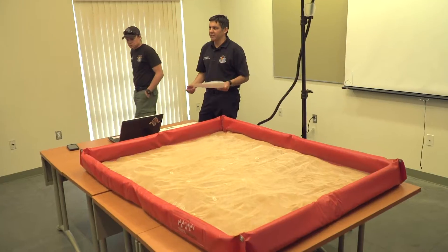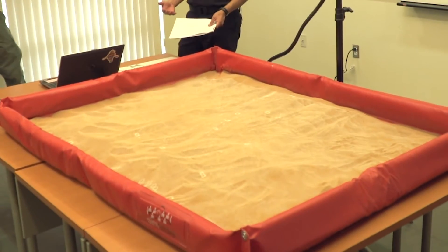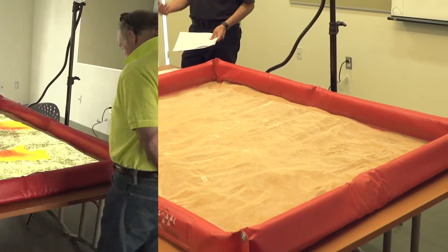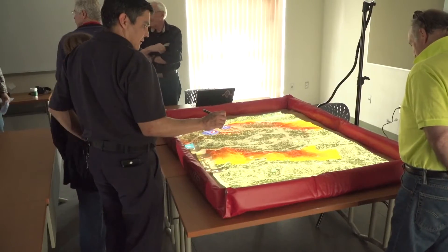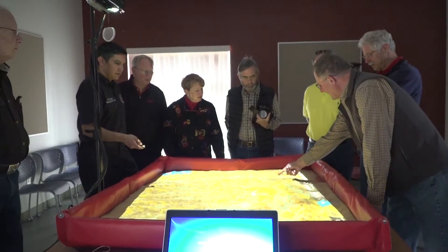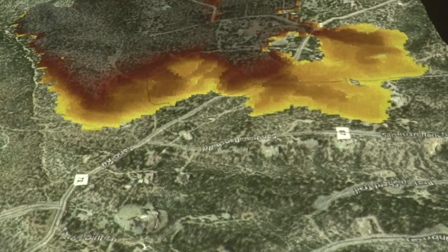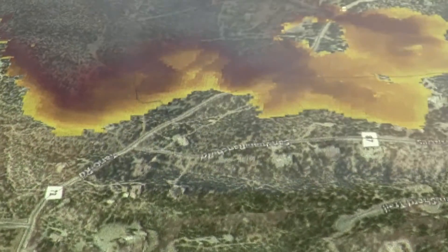Hi, I'm Perfidio Chavarria, Wildland Urban Interface Specialist for the City of Santa Fe Fire Department. Today we're going to show you our sim table, which is a great tool that we use for our fire department responders as a training tool, but we can also use it for homeowners to show them what a fire would look like on the landscape if there was a fire right in their backyard.